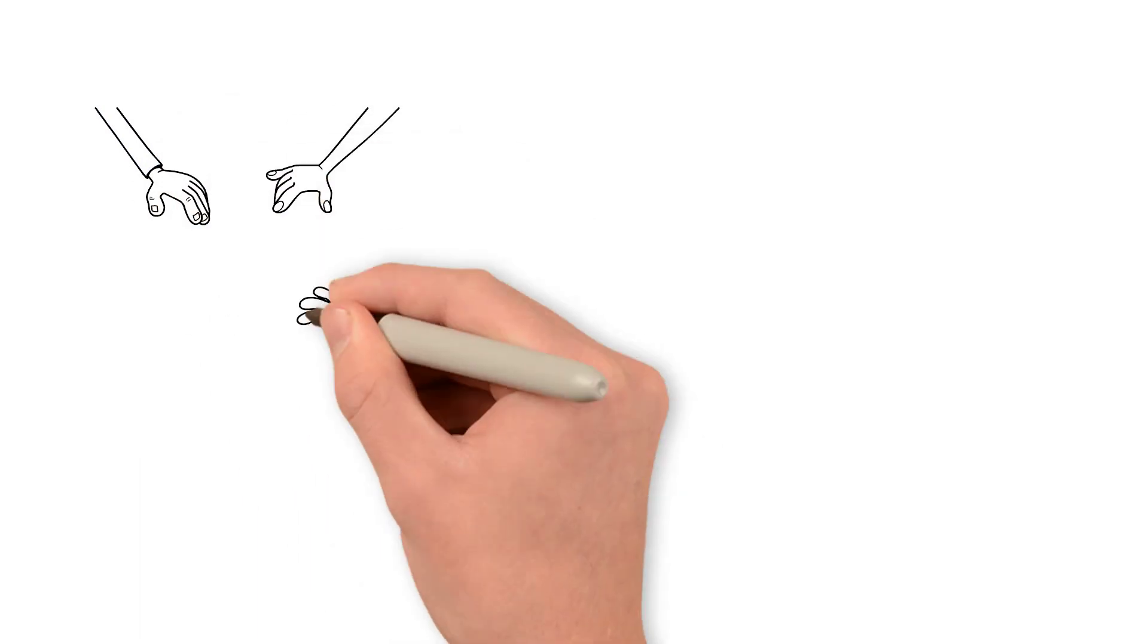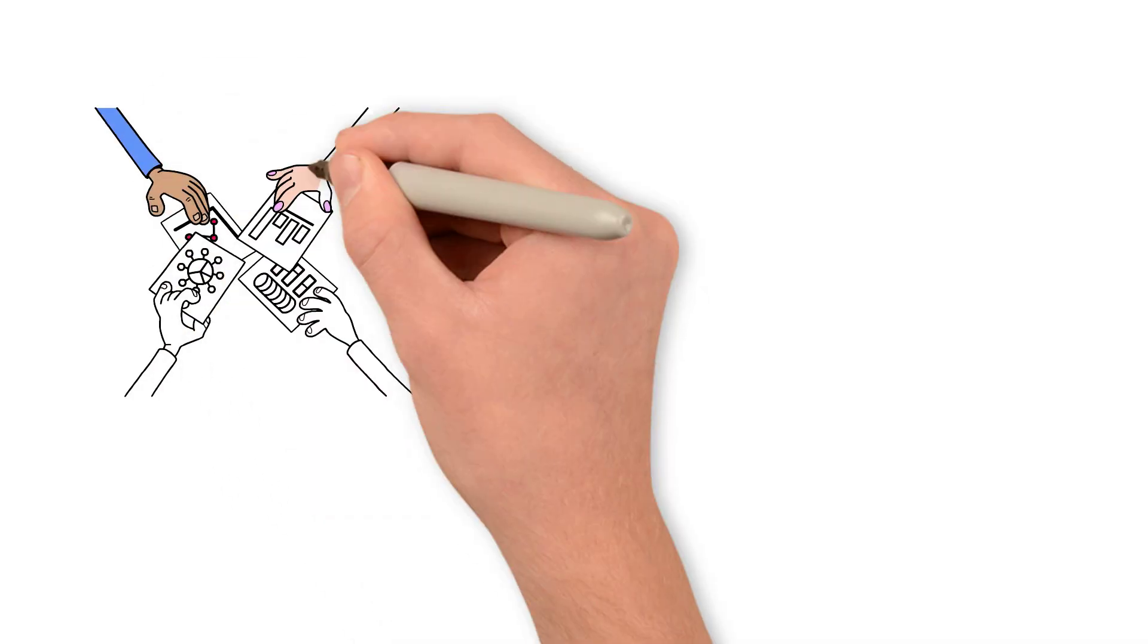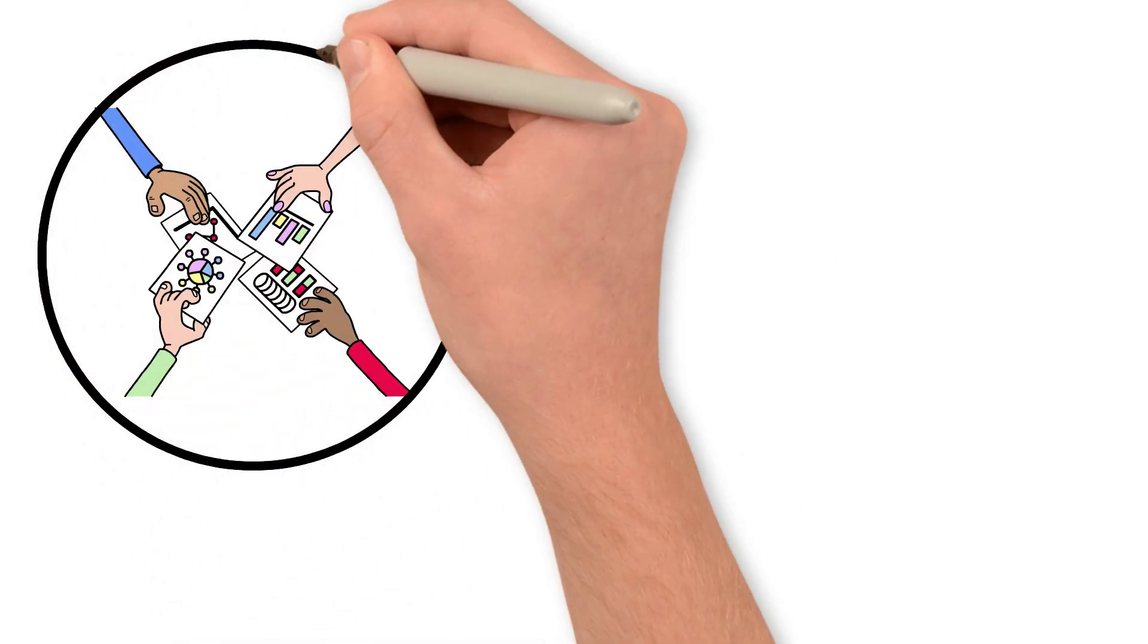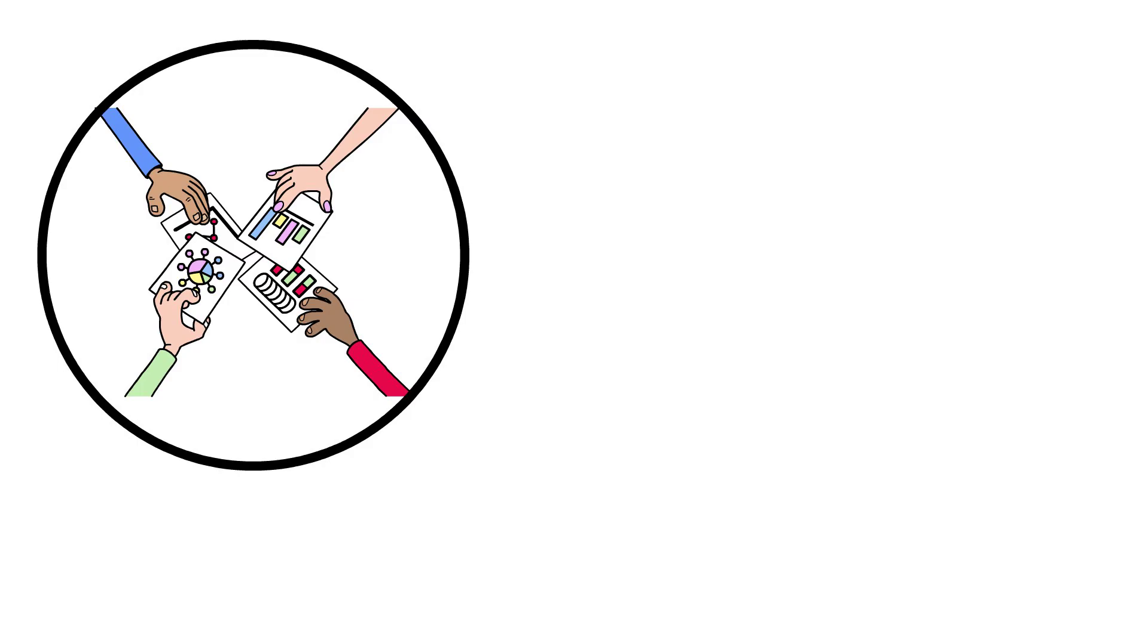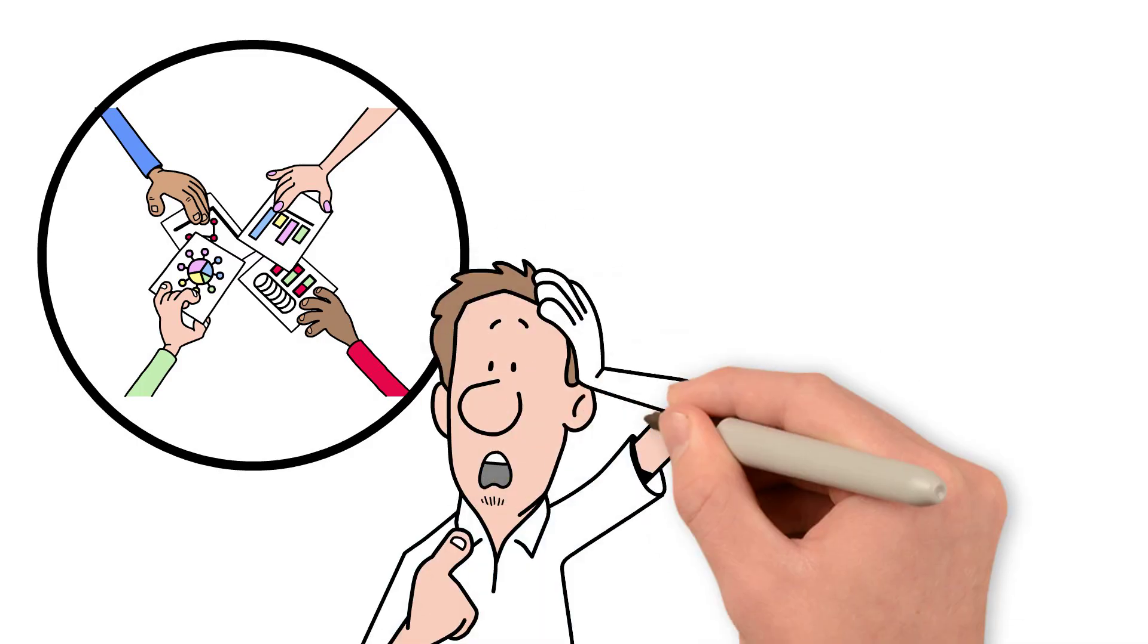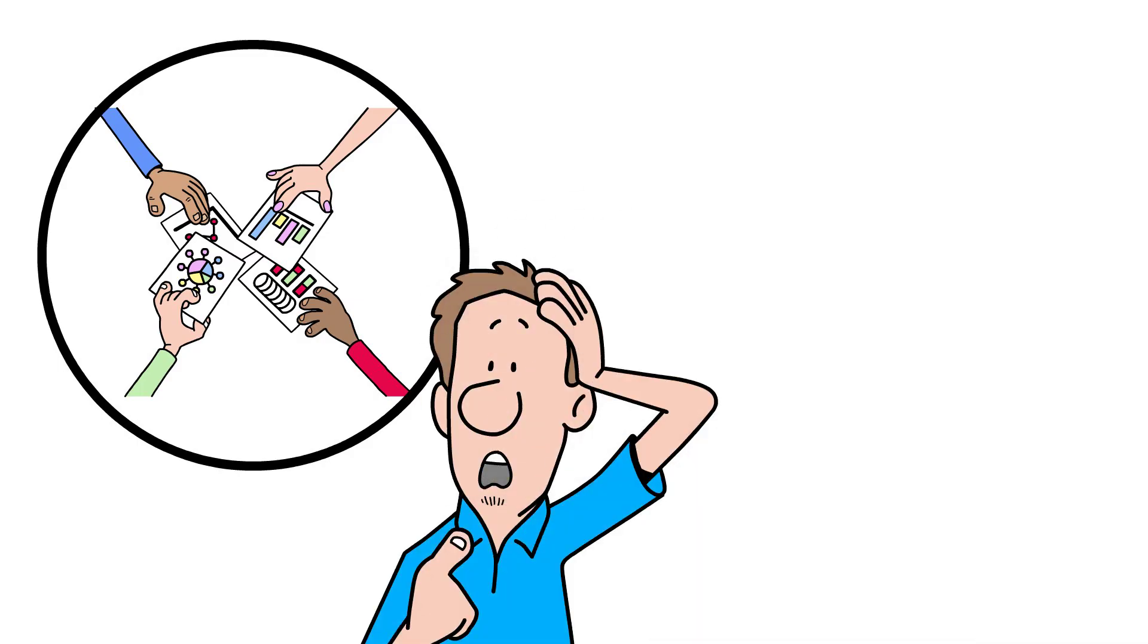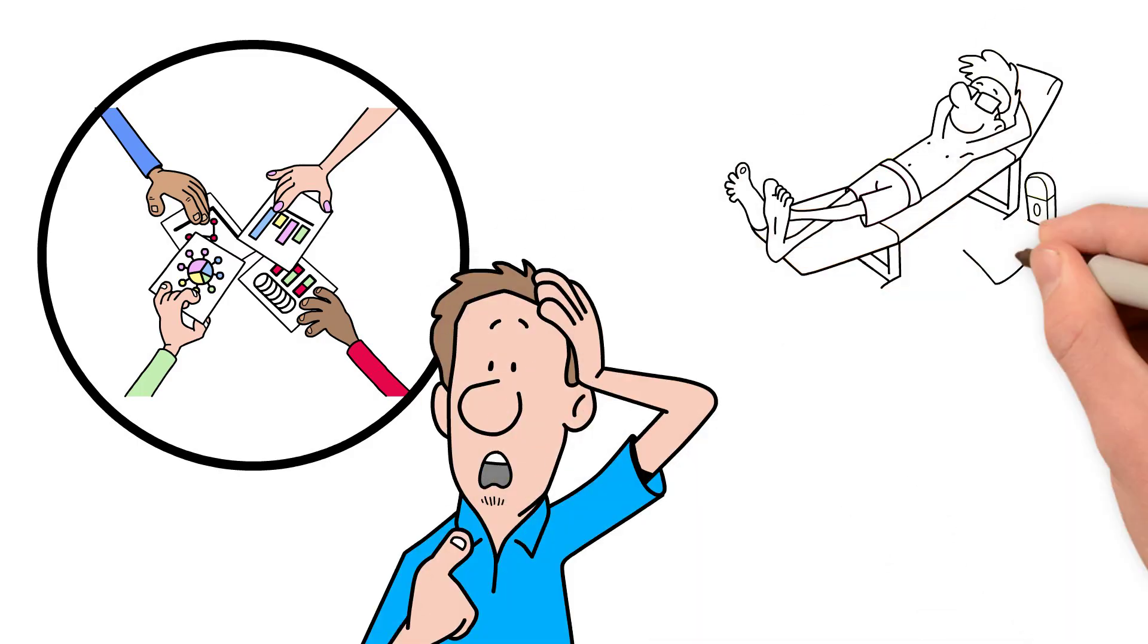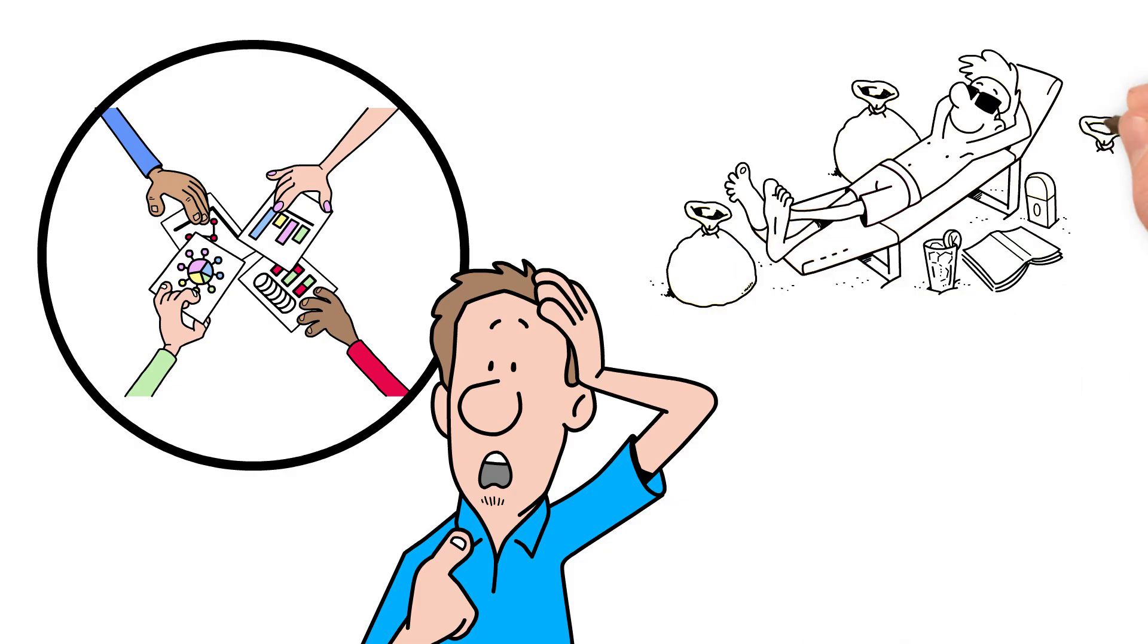Every fitness app, every free tracker quietly collects your vitals, habits, and patterns. And while you focus on getting healthier, someone else is getting wealthier.